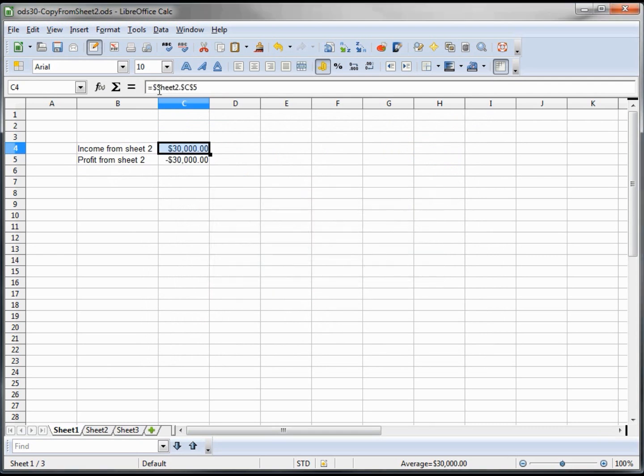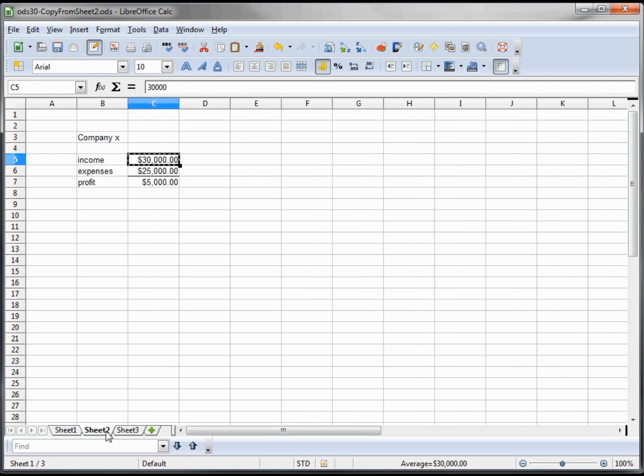See, now it's telling us that it's getting this value from sheet 2 dot C5, and it's anchored those in. So that's what the dollar signs are. We went over anchoring before.